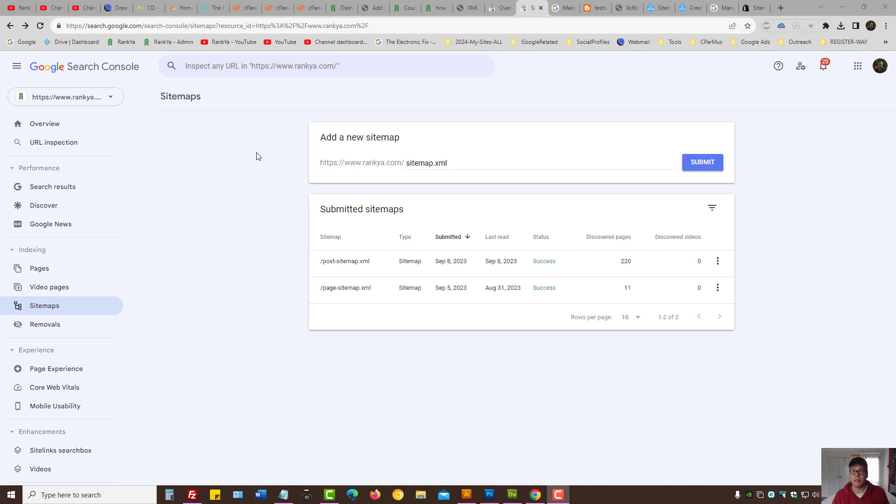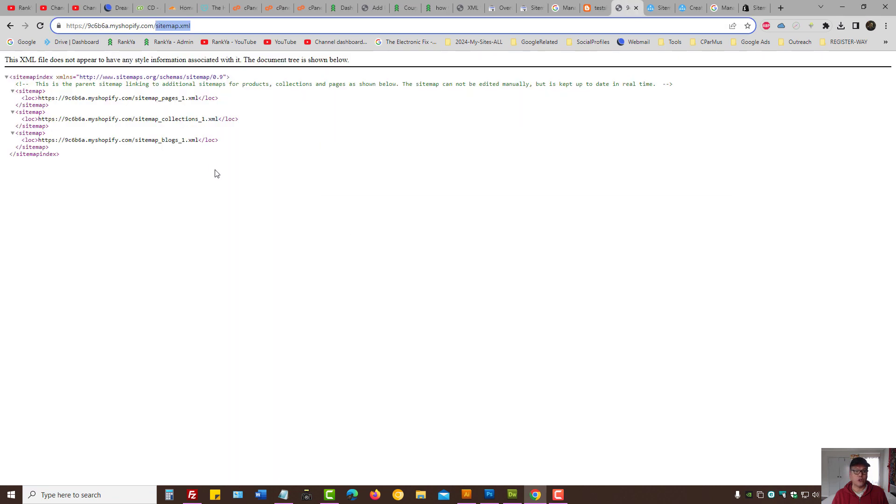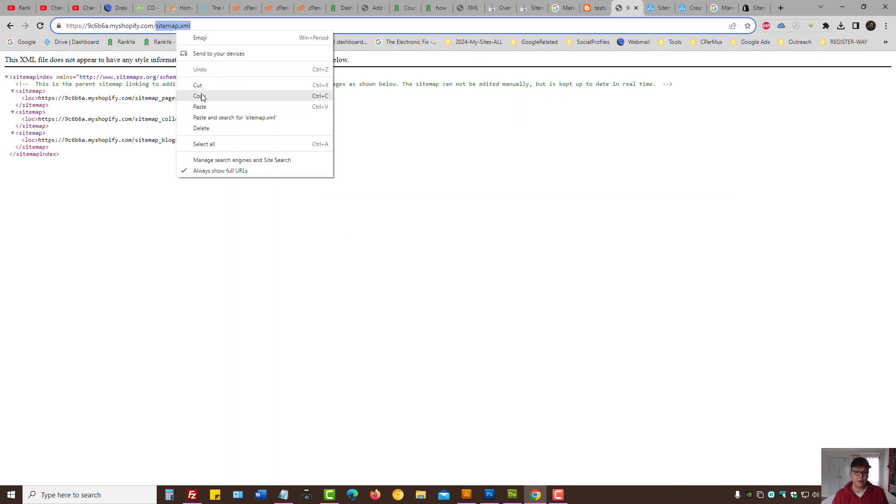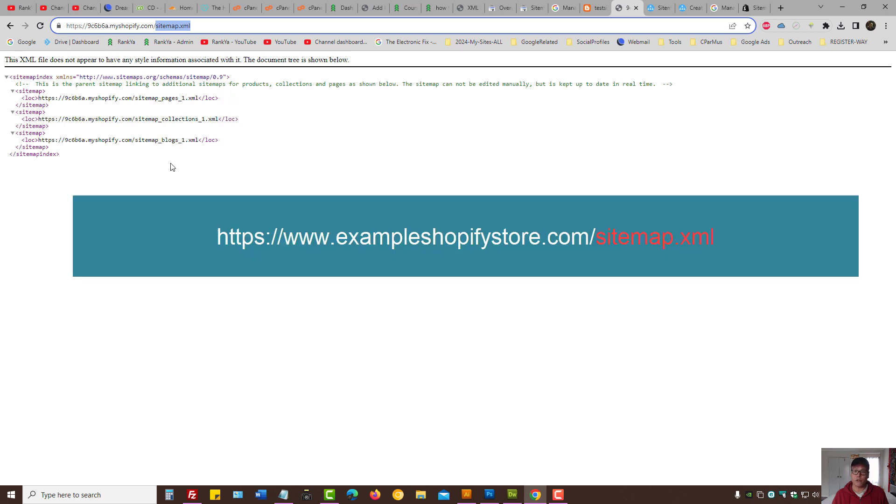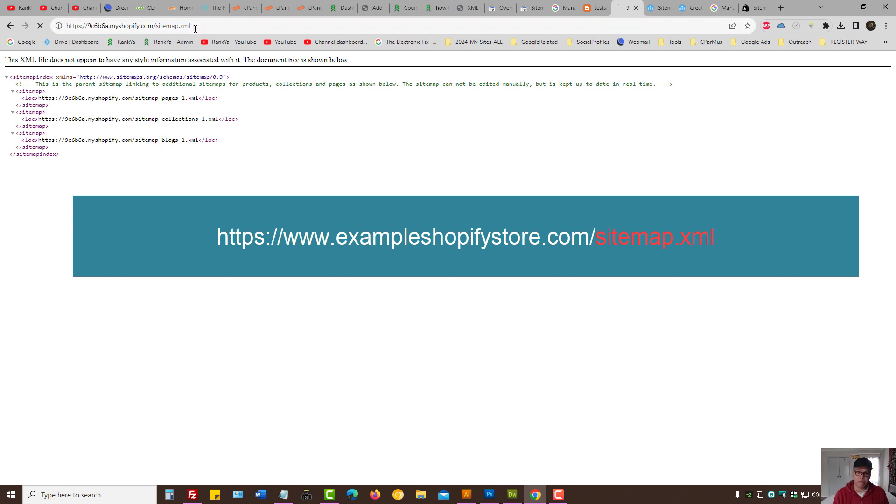How to submit sitemap to Google Search Console for Shopify content management system. Shopify content management system automatically generates an XML sitemap for your Shopify store. All you need to do is visit your Shopify store domain and add sitemap.xml and press enter.